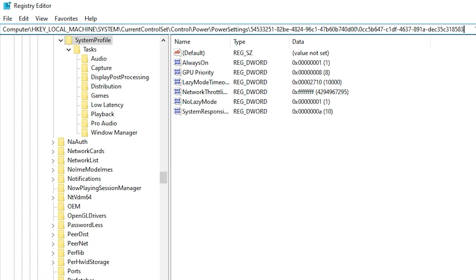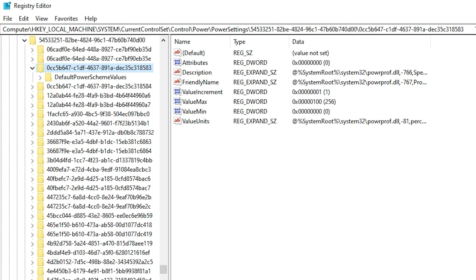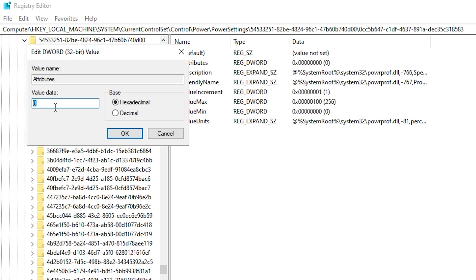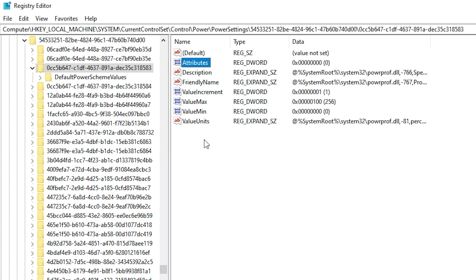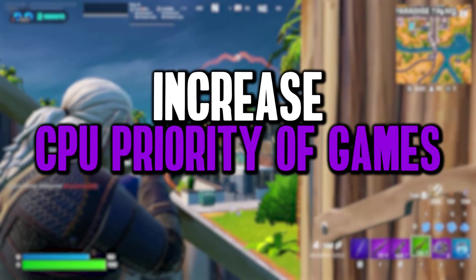Copy the next path, paste it in the registry editor, and press Enter. Now, find the attributes entry in the right panel, double-click it, and set the value to 0. With this tweak, your CPU will operate at full potential without unnecessary core deactivation, giving you optimal performance for gaming.